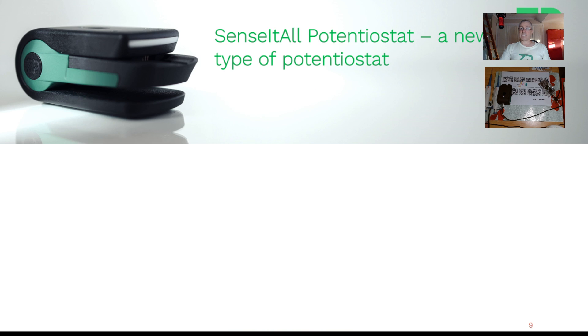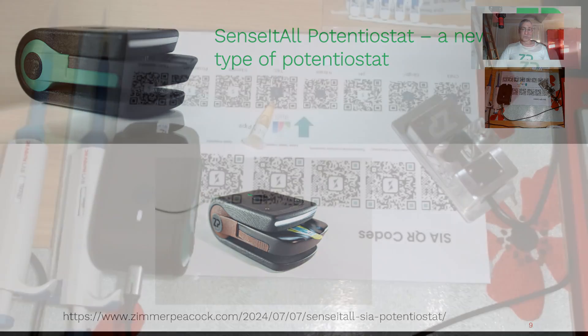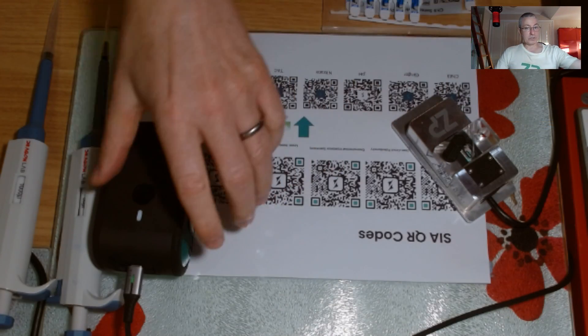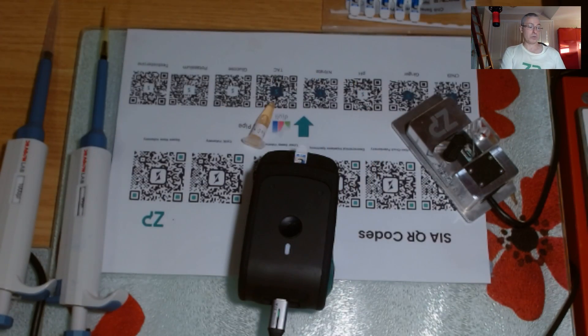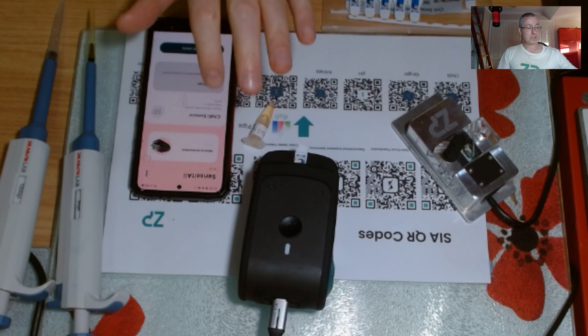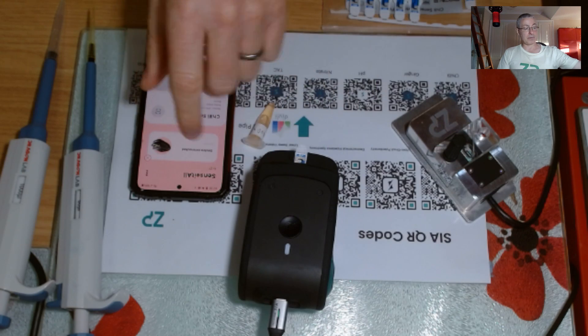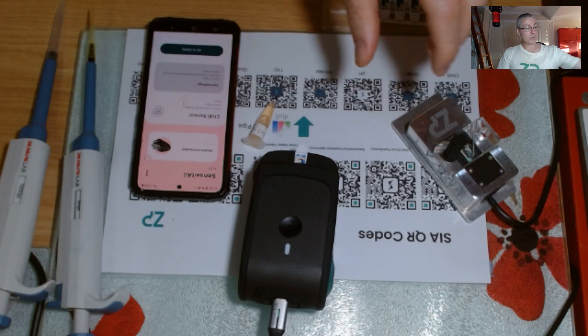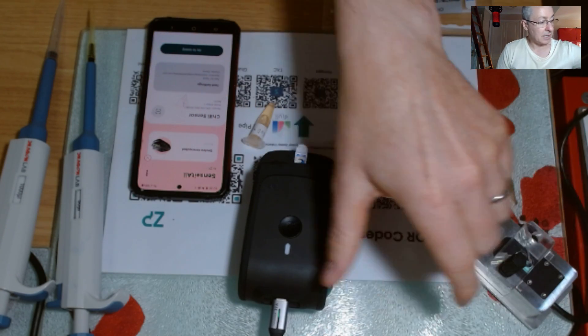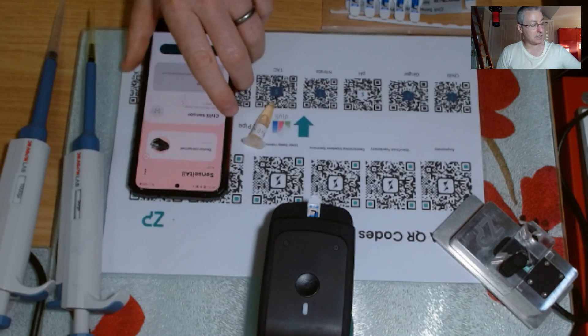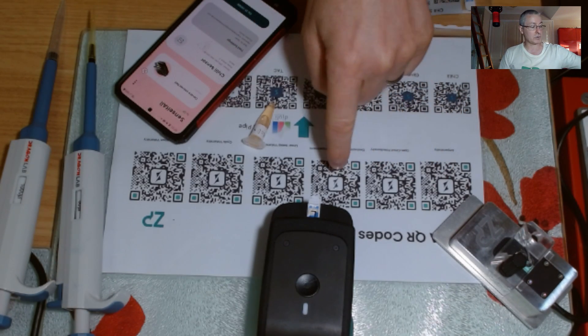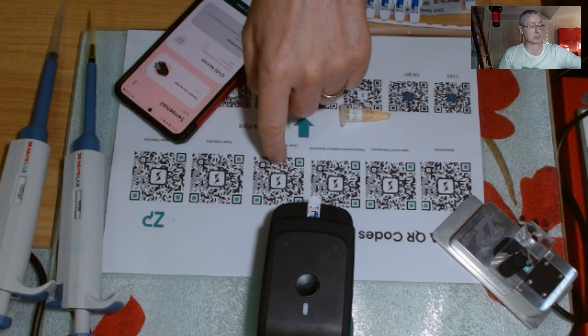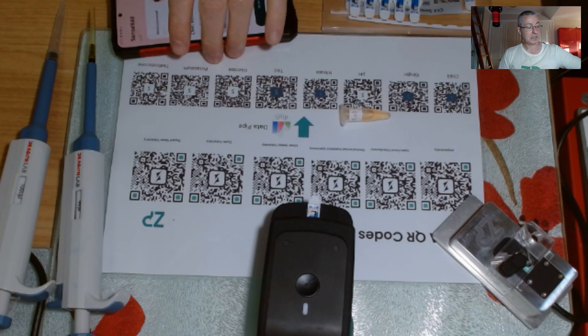With that said, question number one today is, we do have the SensiAll platform. It works in conjunction with my phone because the SensiAll system makes a Bluetooth connection with the phone. We can run all sorts of assays. It can be electrochemical assays in terms of amperometry, open circuit potentiometry, electrochemical impedance spectroscopy, linear sweep voltammetry, cyclic voltammetry, square wave voltammetry.